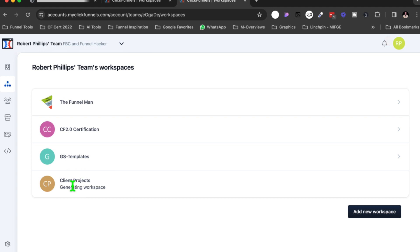Now let's take a look at how to get a ShareFunnel link. When somebody sends you a funnel and you want to put it into one of these workspaces, what you're going to do is you're going to get the link. So let me grab the link right quick. Once I get the link, we will put it in there. Let's copy the link. Now I have a link.